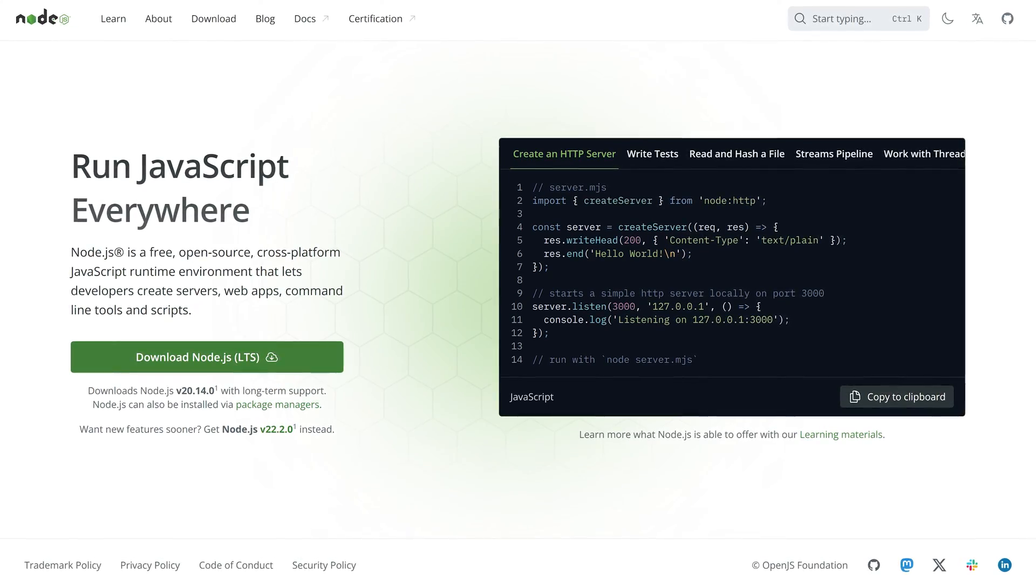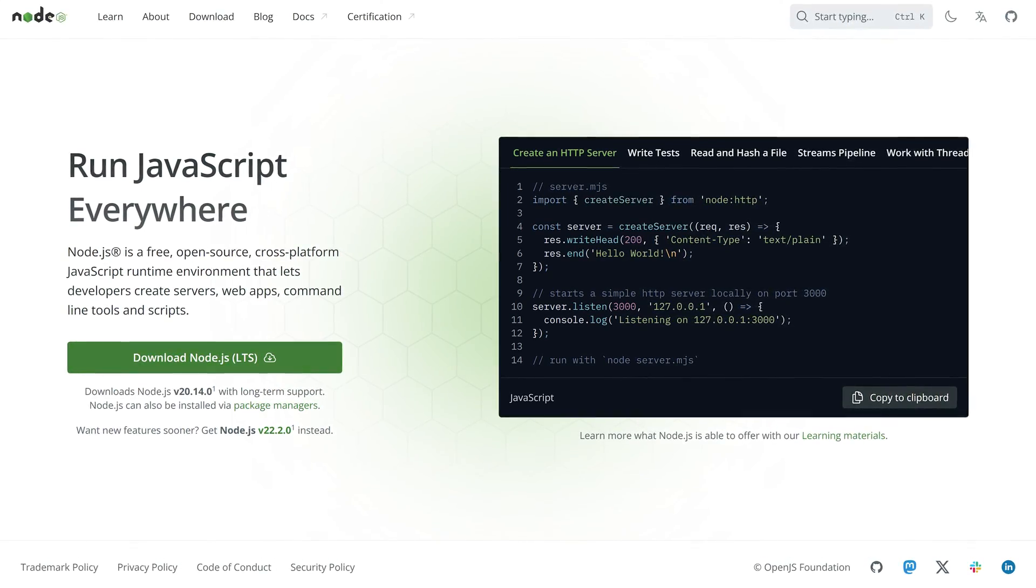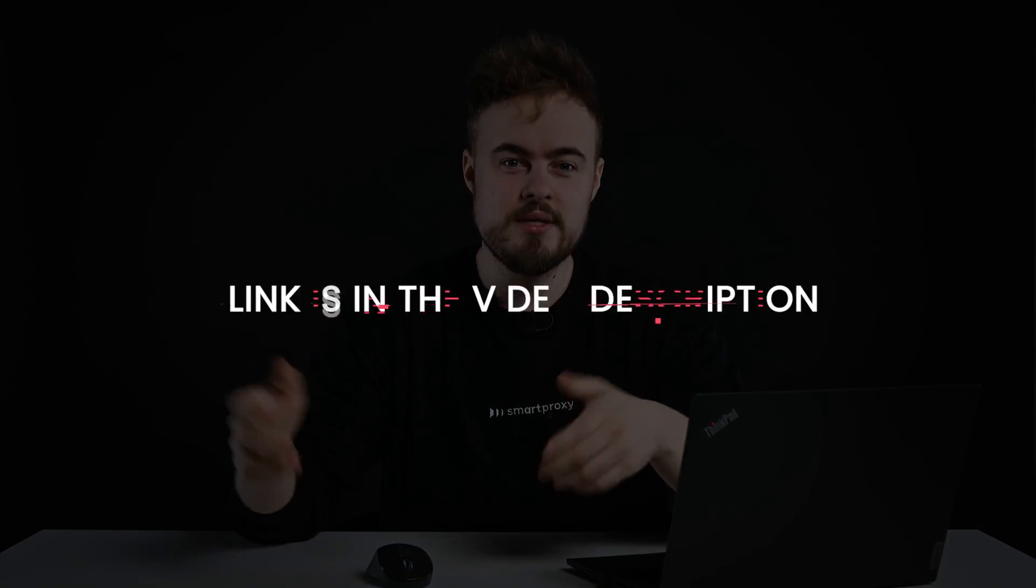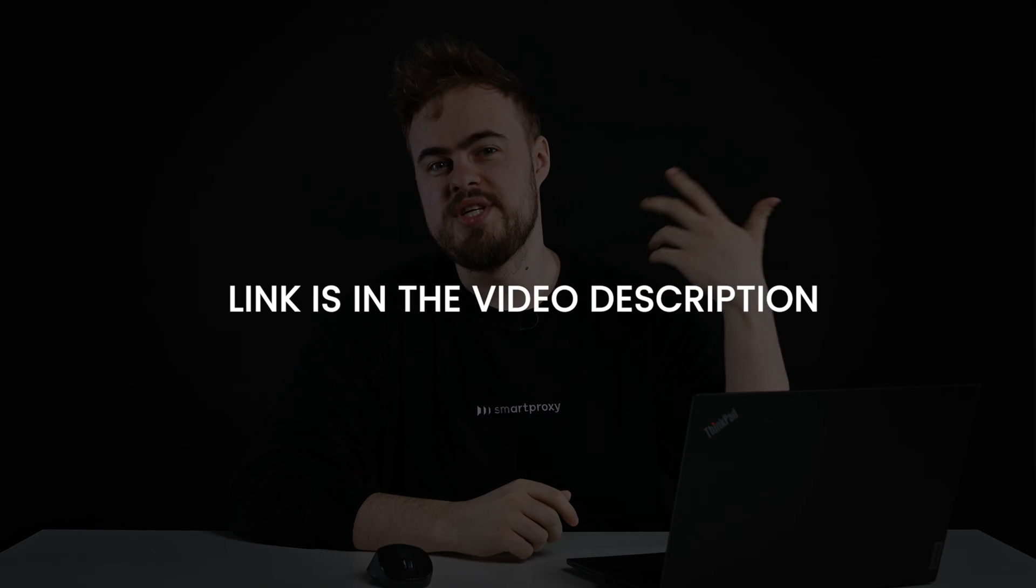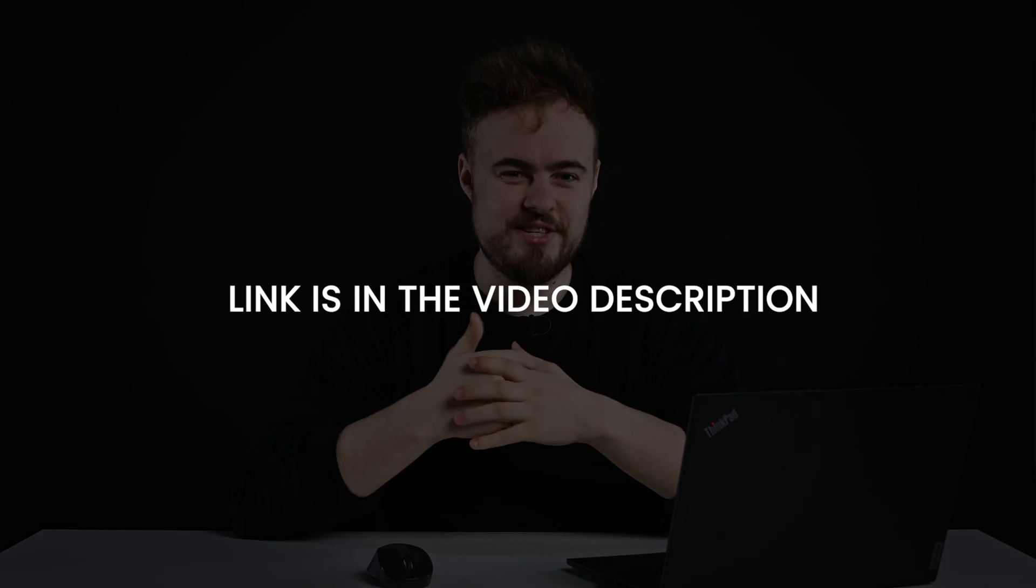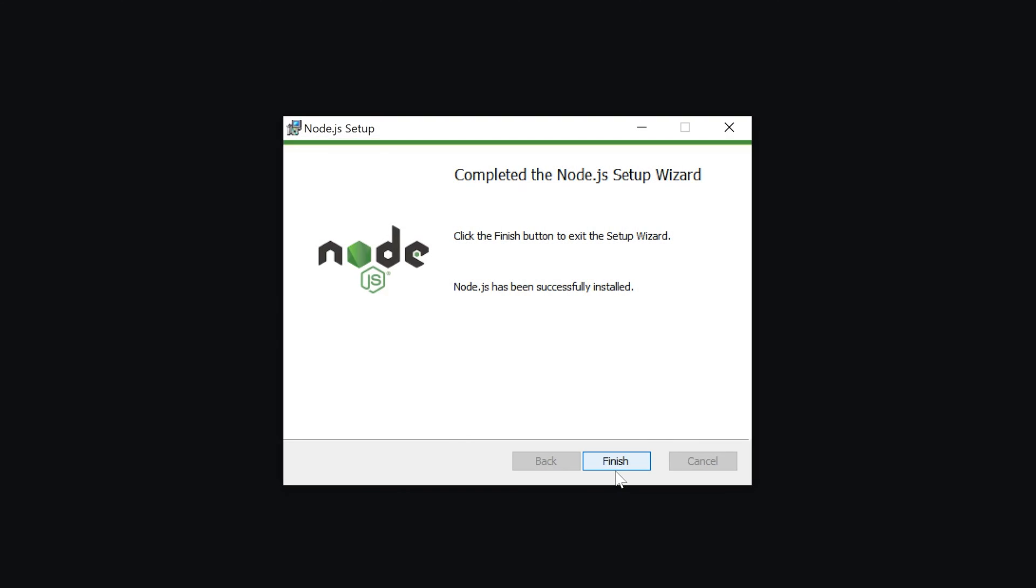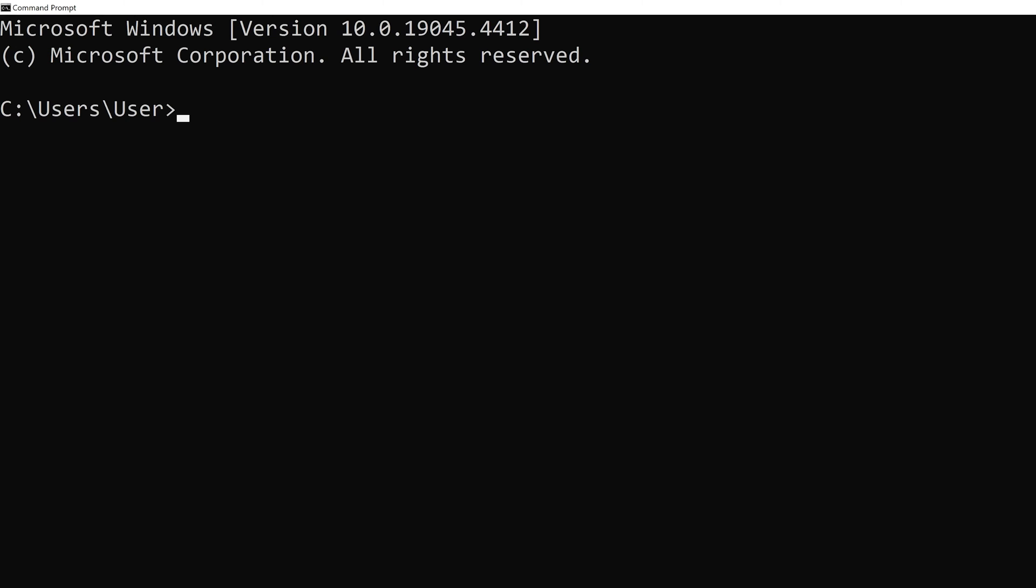To set it up, make sure you have Node.js installed. For step-by-step instructions, check out Node.js documentation. Once that's done, install Express.js and Node Blocker.